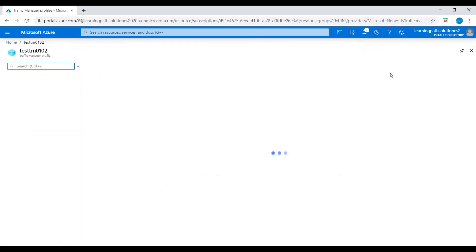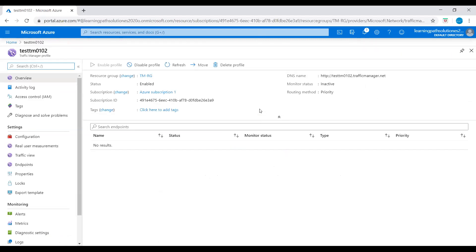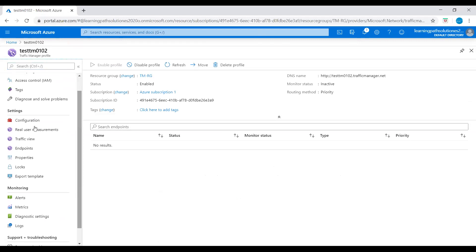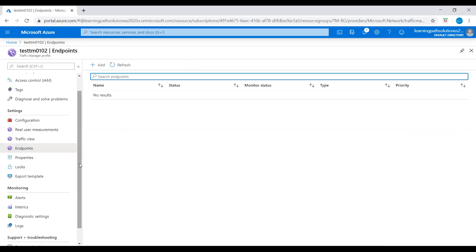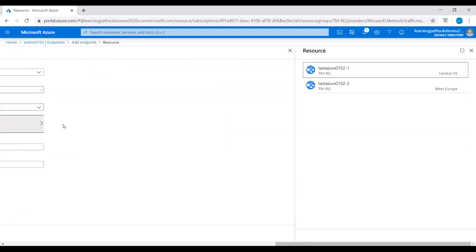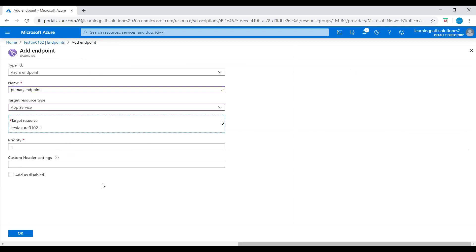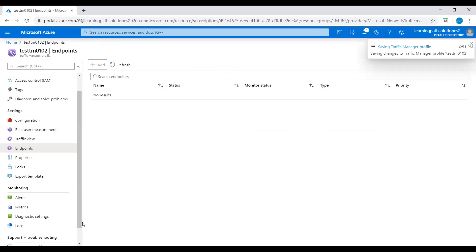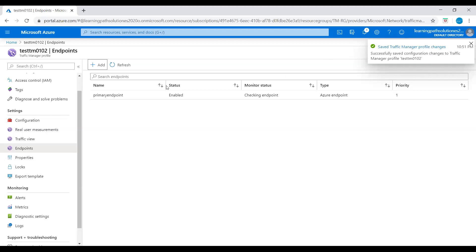The Traffic Manager profile is created successfully. Under Settings, click on Endpoints, then click Add. Set the type to Azure Endpoint, name it 'primary endpoint', target resource type to App Service, and select web app 1 with priority 1. The primary endpoint is now added with status Enabled.